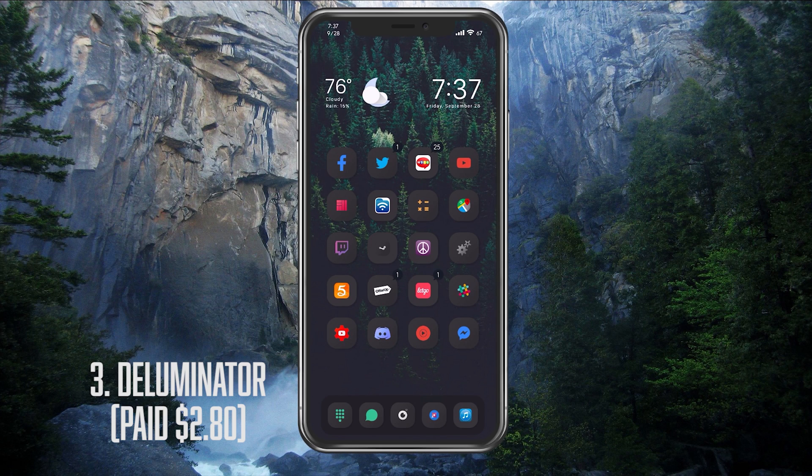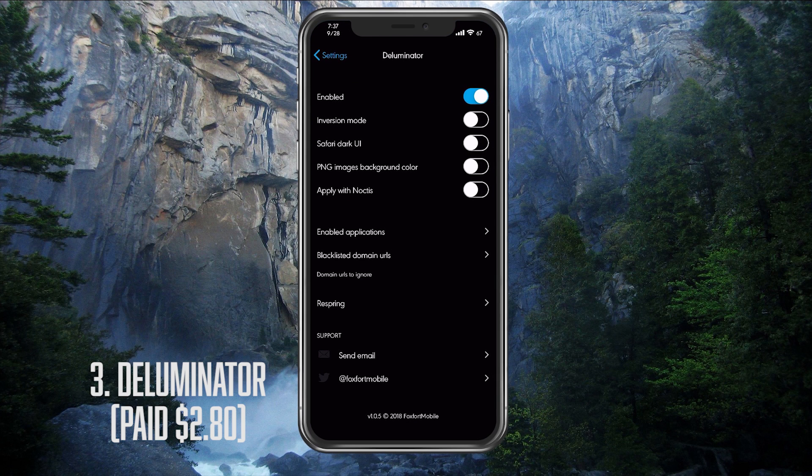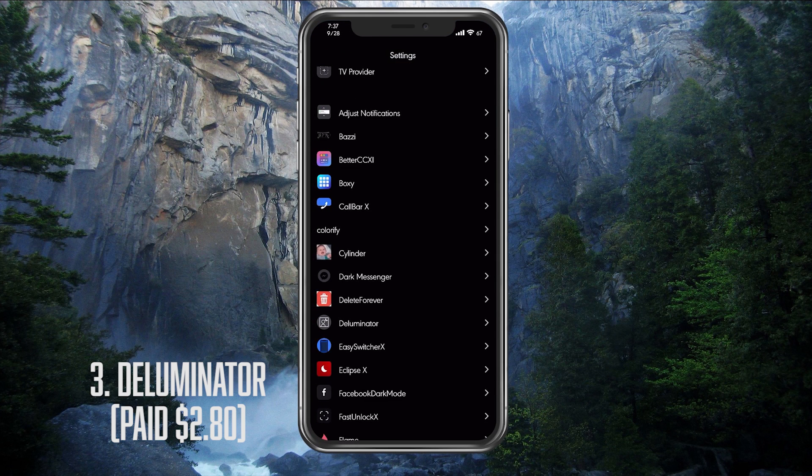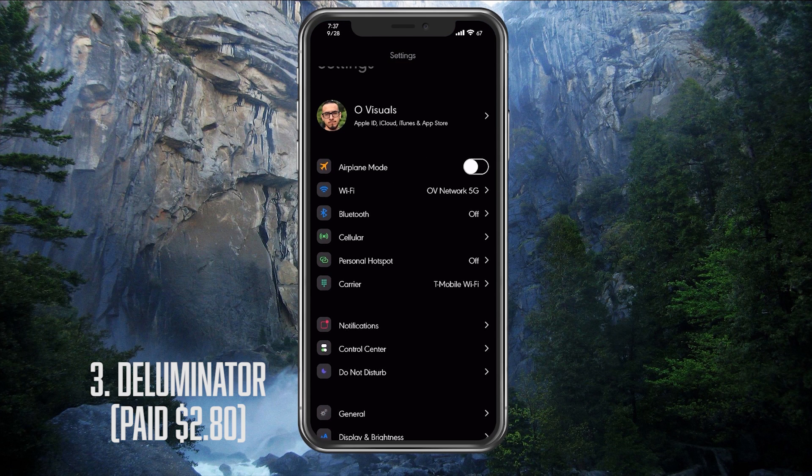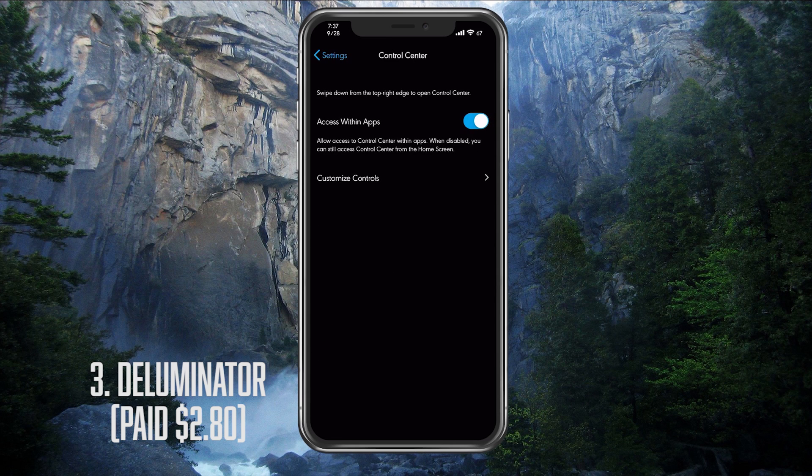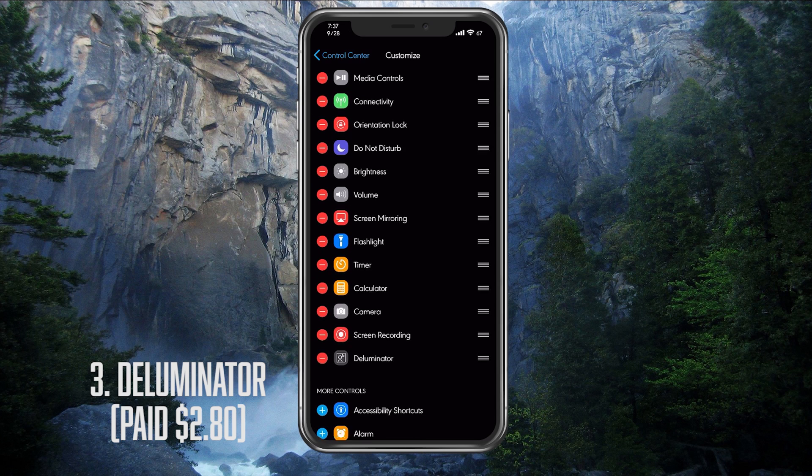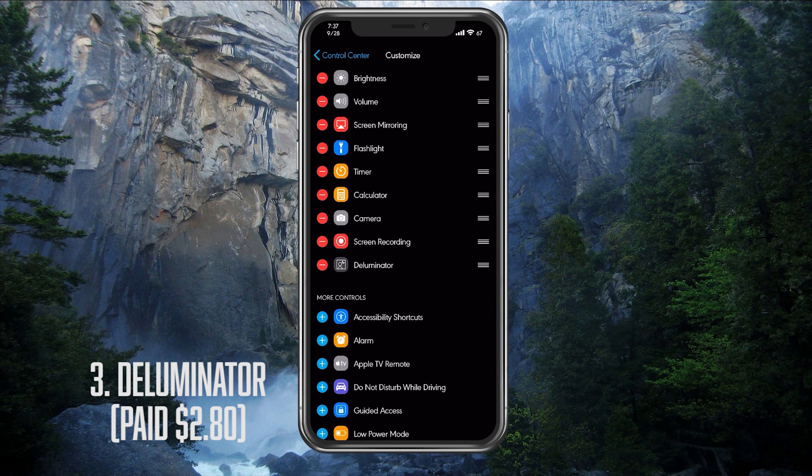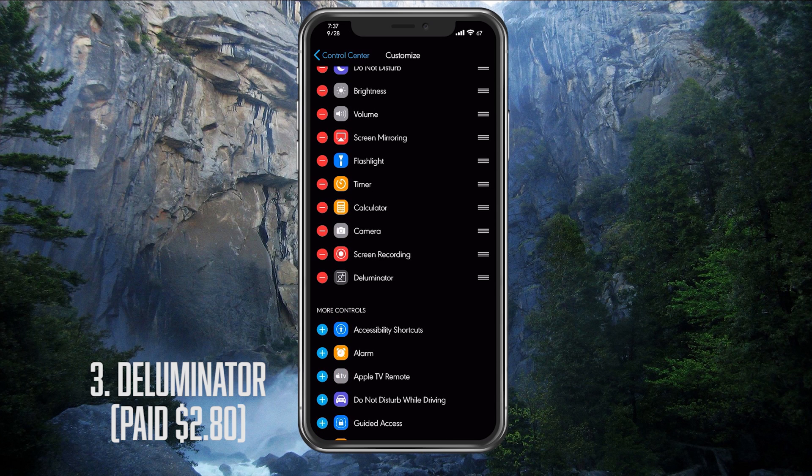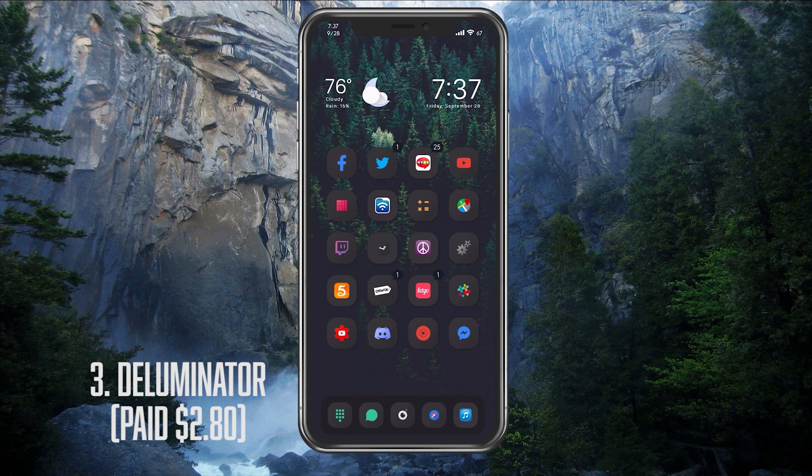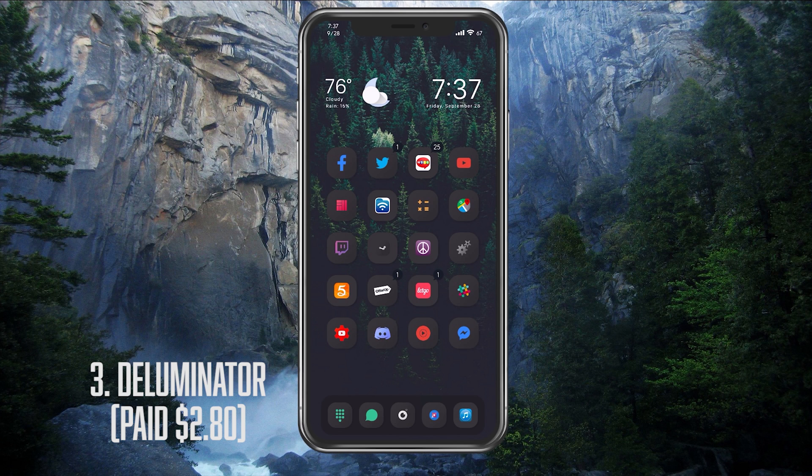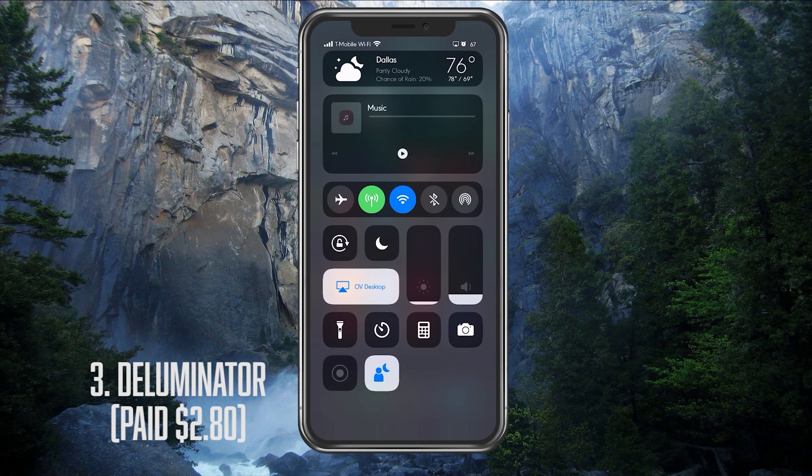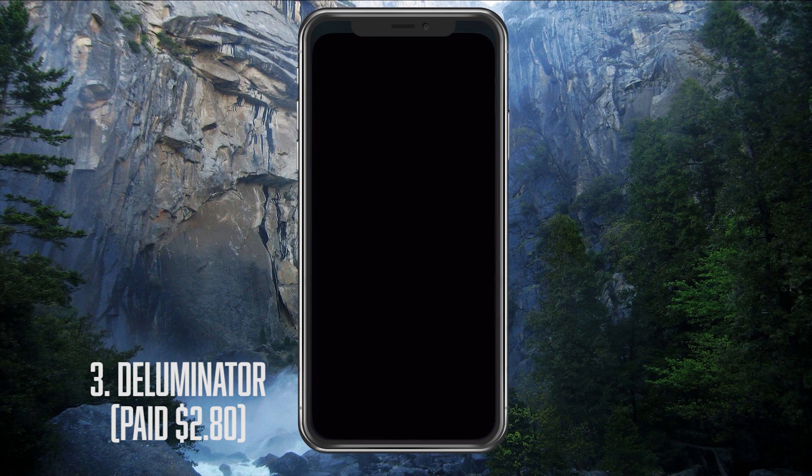The next feature the Deluminator has is it also has a CC toggle control. So if we go into our settings and we go into our control center up here, which is going to be right here, you go into your customized controls. As you can see here, I have it activated at the bottom, the Deluminator. Now, the way this works is let's say I want to turn it off. So I will have to have the application closed first of all, which I think I do. So I'm going to open Safari.